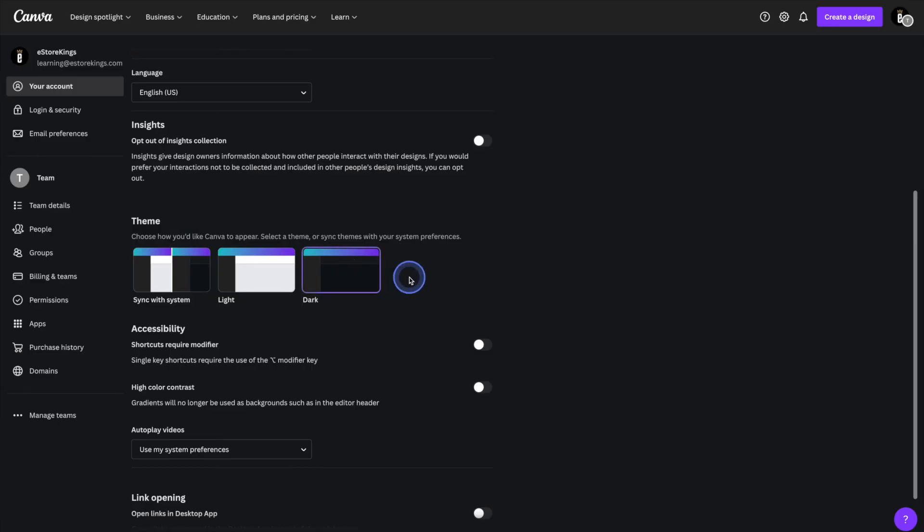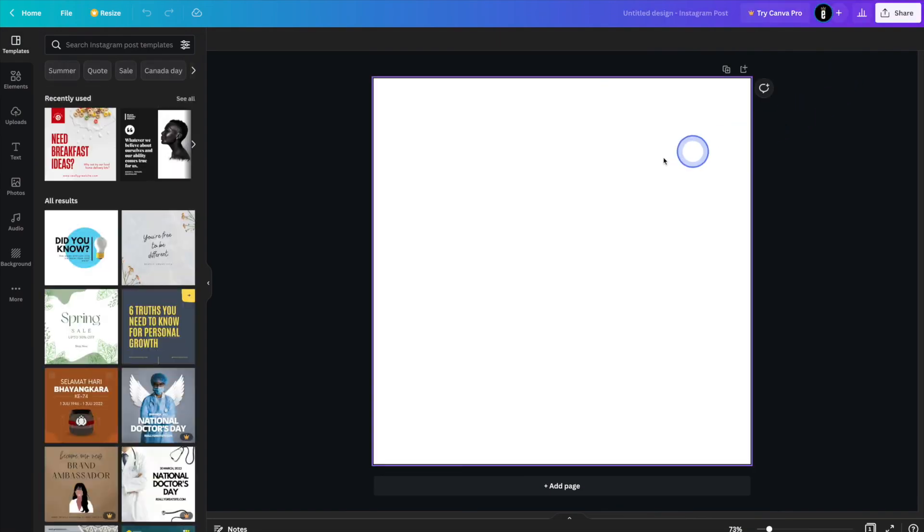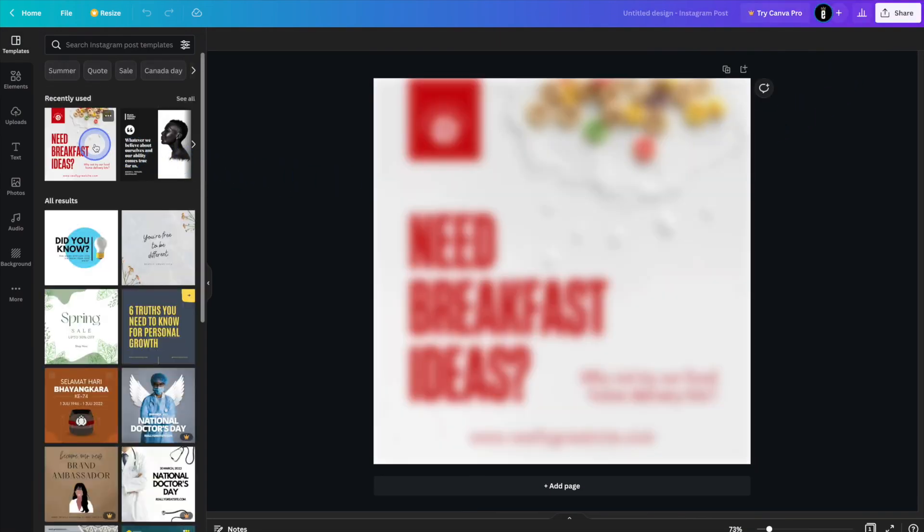And there you have it. See that we've gone ahead and enabled dark mode. So if we go ahead and start creating a new design, dark mode is turned on and we're ready to start designing.